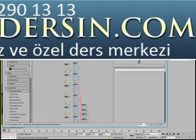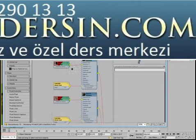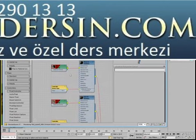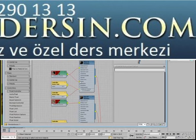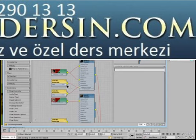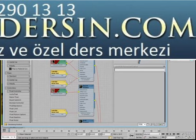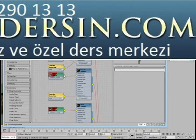Zoom in near the top and wire the Diffuse Channel bitmap in the first submaterial into the bump channel. Notice that this procedure also creates a Bezier Float Controller to control the bump amount. You can repeat this process for every other submaterial based on a bitmap in the Diffuse Channel.